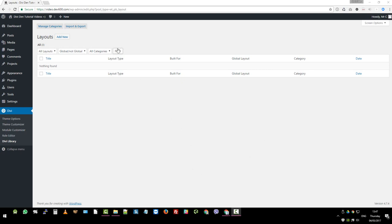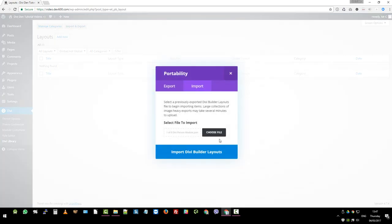So first you want to go to your website, Divi, Divi Library, then click on the import export button.